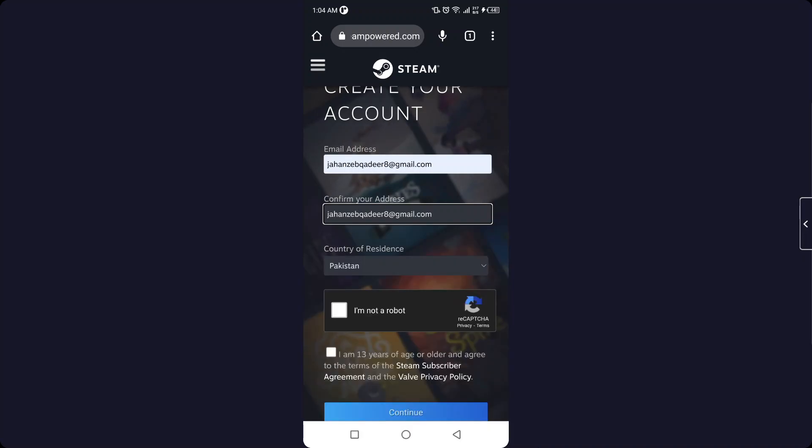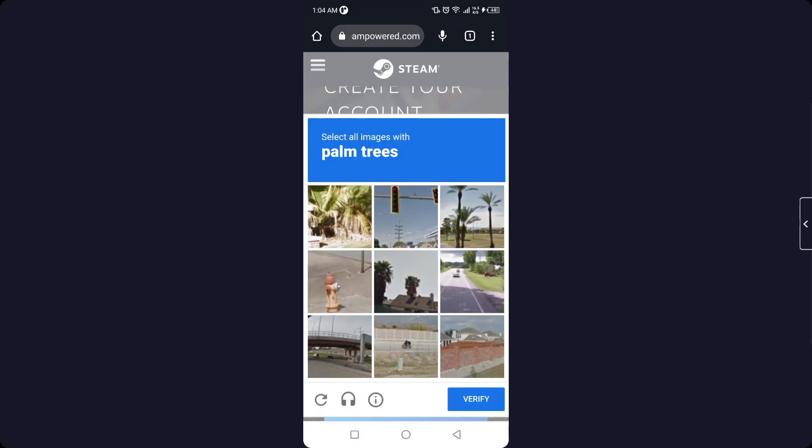Okay, and then you need to select your country, click on 'I am not a robot', and then you need to...